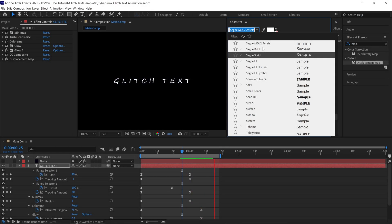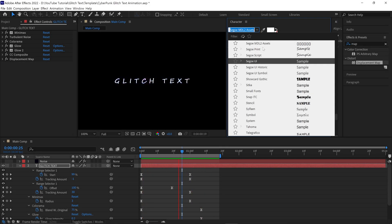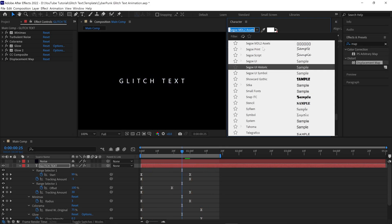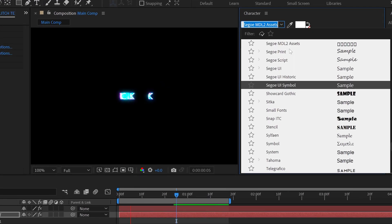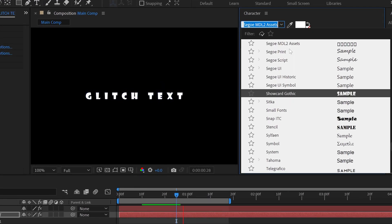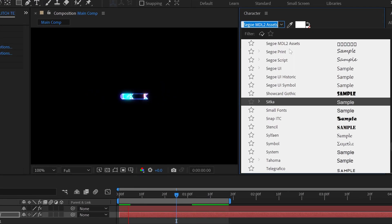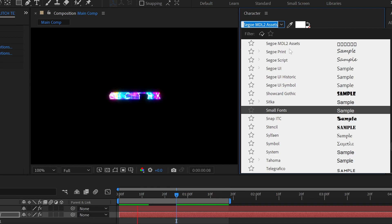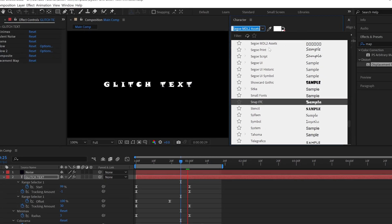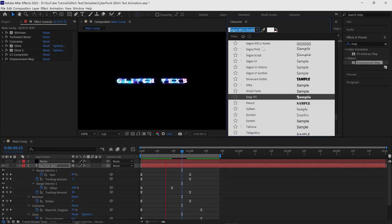Hello everyone, welcome back to another exciting After Effects tutorial. In this video I will show you how to create a modern glitch text animation in After Effects with a cyberpunk neon style. So let's get started.